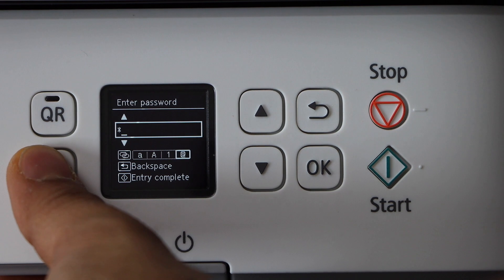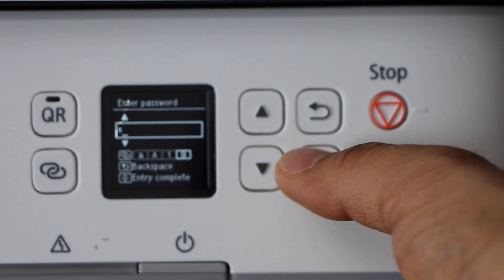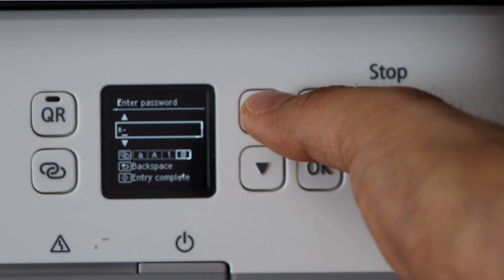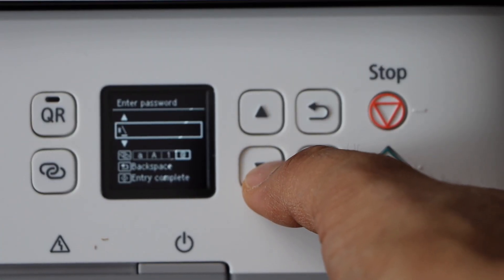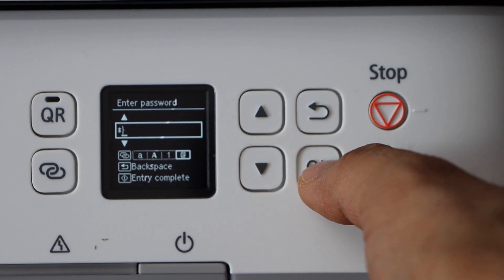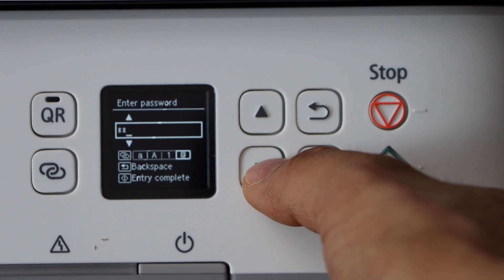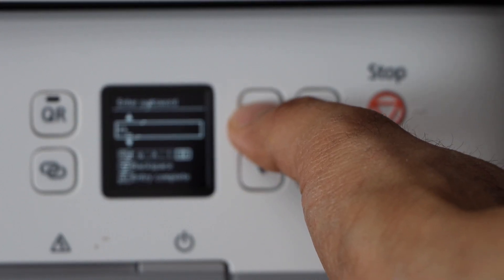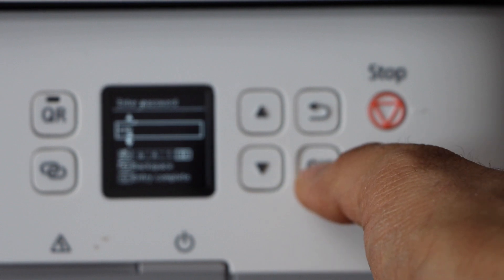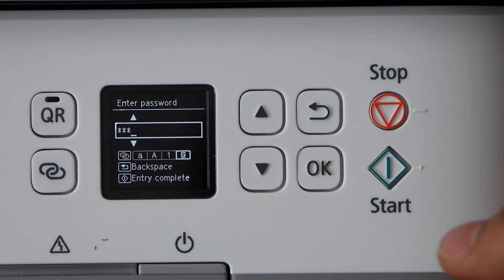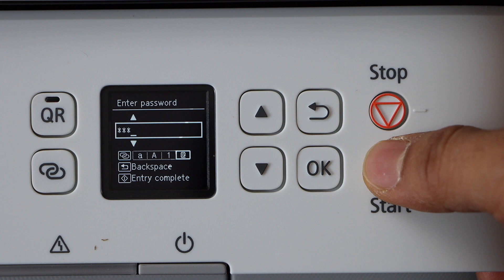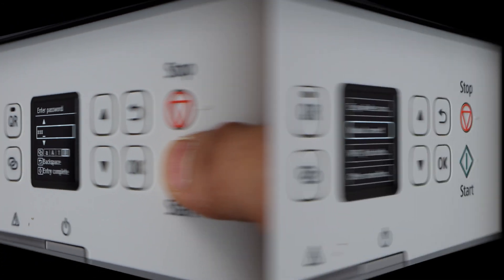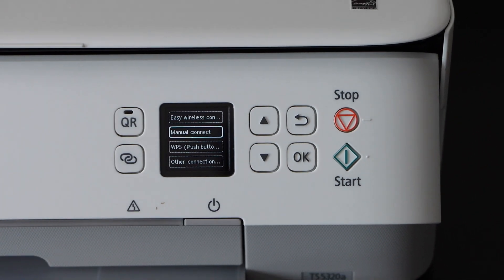You can select lowercase, numbers, and special characters using this button. Use the up and down buttons to choose the character you want to enter and press OK to move to the next. Once you're done, press and hold the start button to apply the password. The printer is connected to the Wi-Fi.